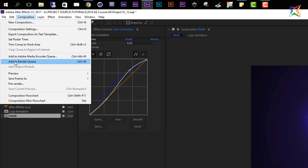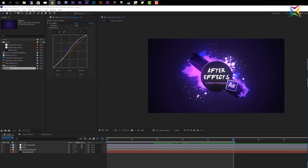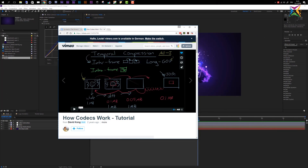Before we start exporting, let me mention that I do not want to go into too much detail about video encoding or all the different codecs available, as that is not the content of this course. However, if you really want to learn video encoding and all the settings, you should watch the tutorial called 'How Codecs Work' by David Kong, available on Vimeo for free. I will post the link in the description of this lesson. It's 43 minutes and really awesome.